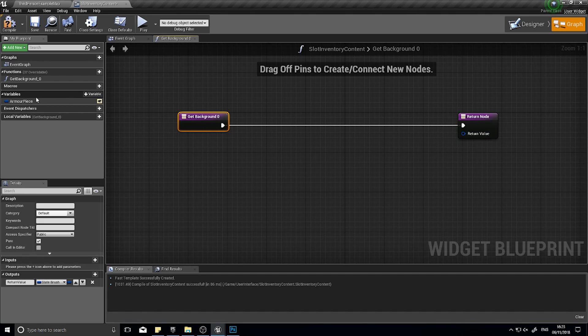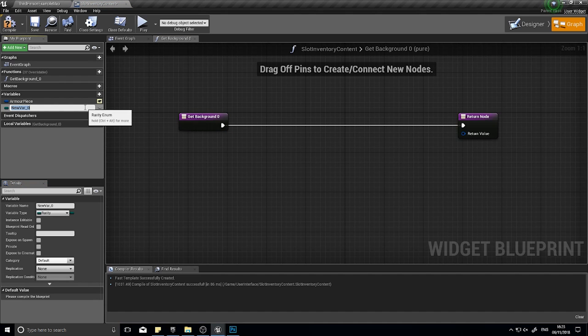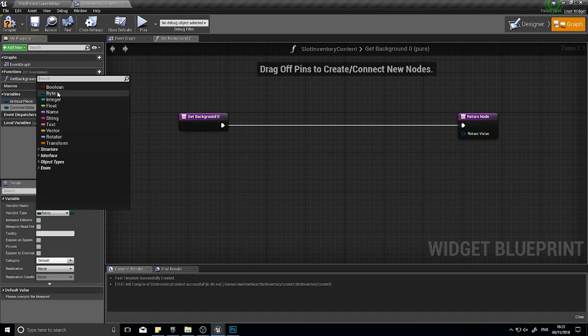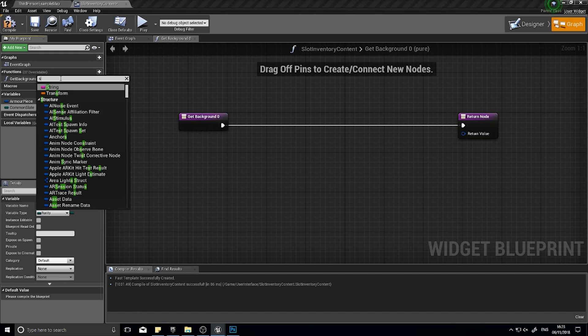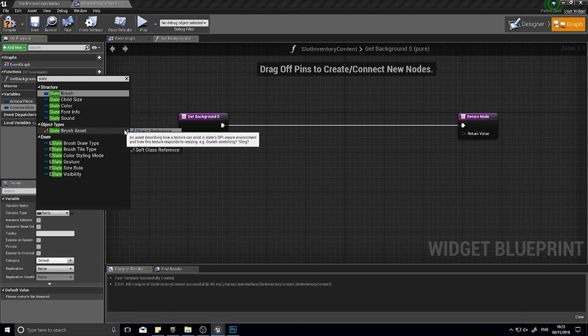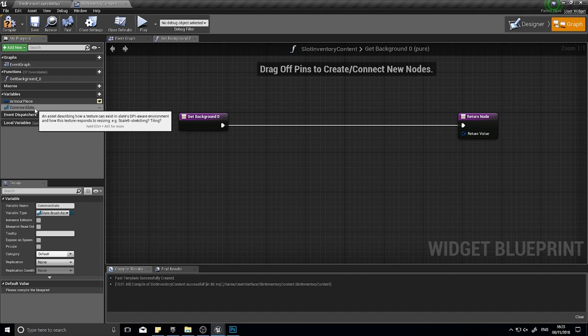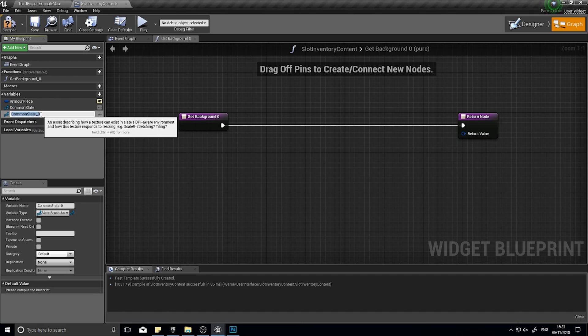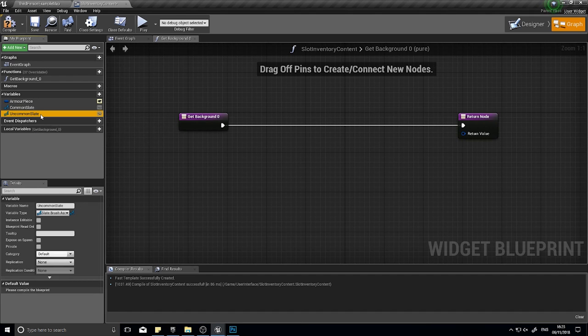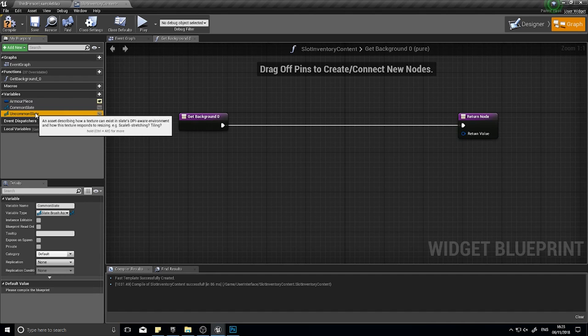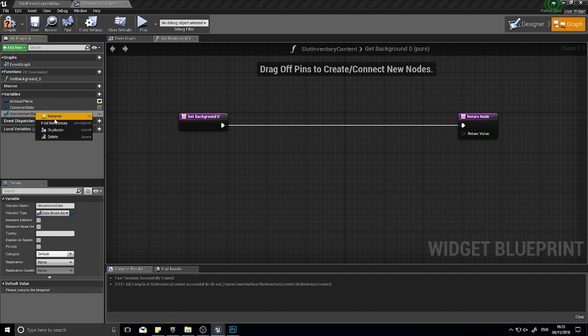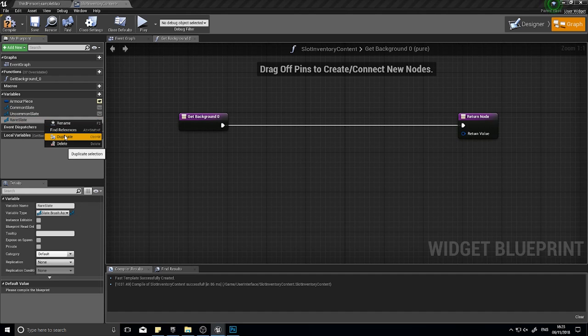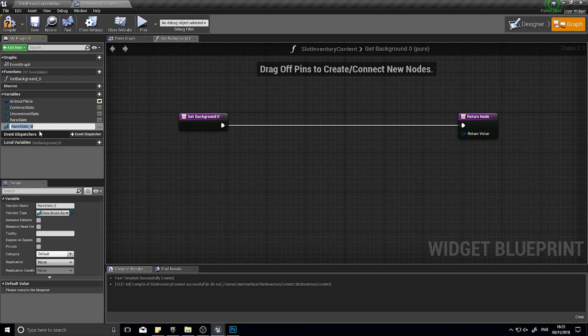The slate brush we're going to define in a variable here. In the variables I'm going to click on the plus variable and call it common slate. This is going to be of the slate brush asset. I'm going to duplicate that again: uncommon slate, and duplicate again: rare slate, and duplicate again for the epic slate.